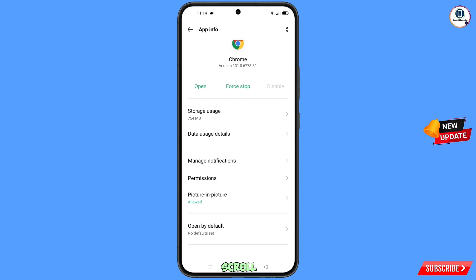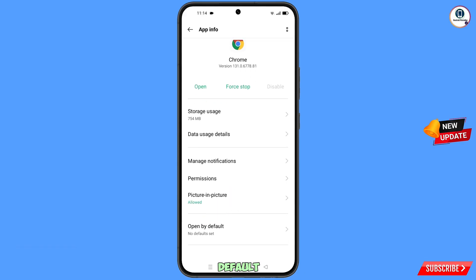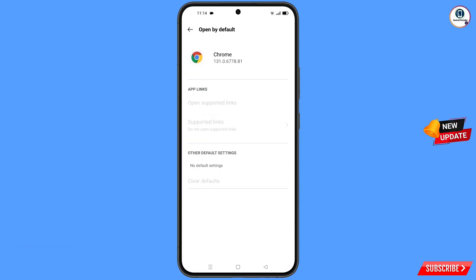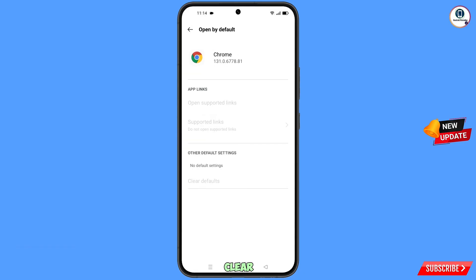Scroll down and here you will see the last option — Open By Default — tap on it. Here you will find the last option — Clear Defaults — tap on it. Minimize this one.